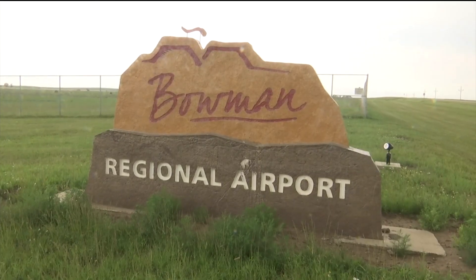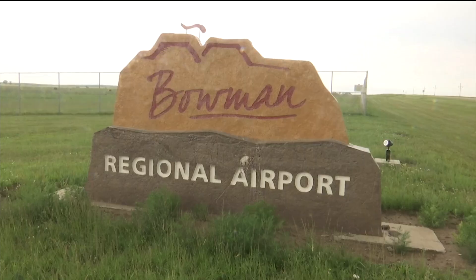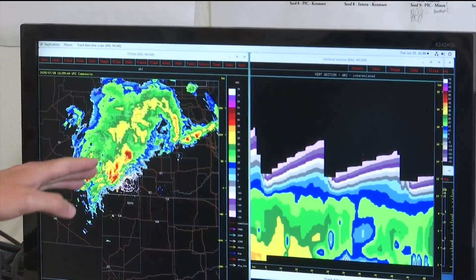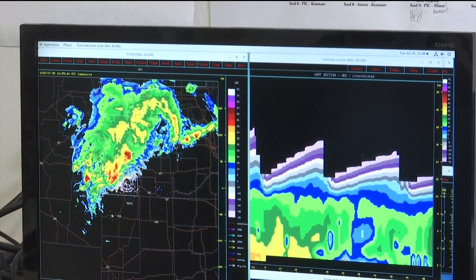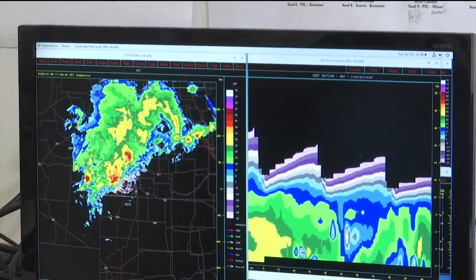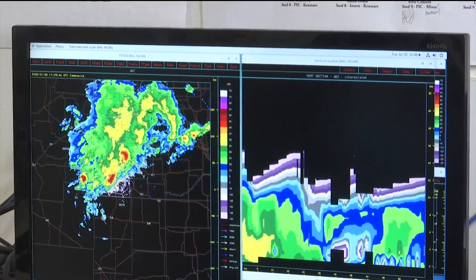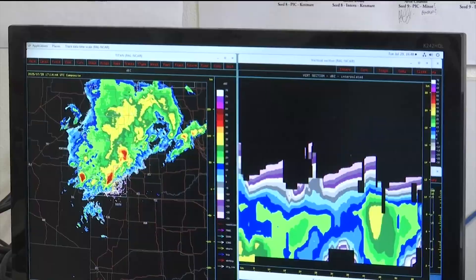North Dakota's cloud seeding program is the longest running hail suppression project in the world and has been running since 1961.